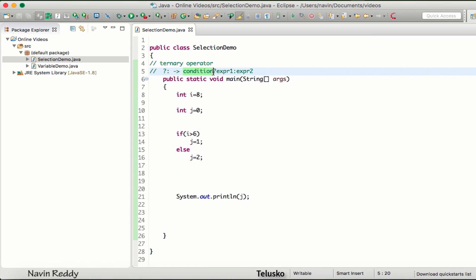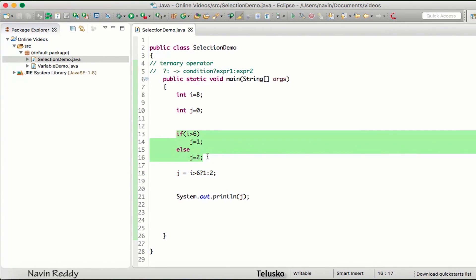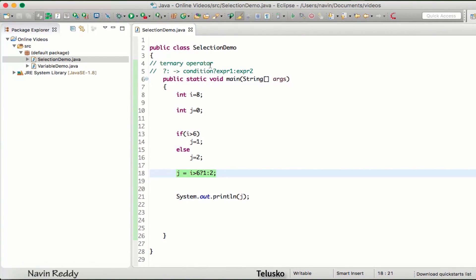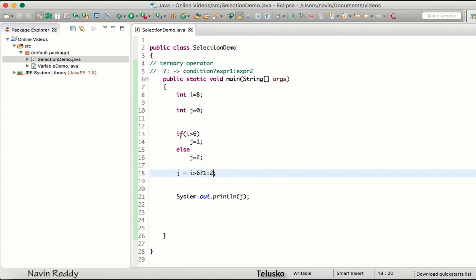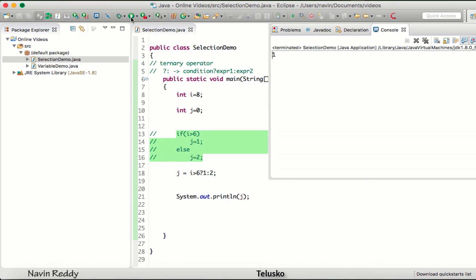So if the condition is true it executes expression one, if false it executes expression two. What I want to do is assign the value of j — which can be one or two based on the value of i. I can simply write: i greater than six, question mark, assign one, colon, assign two. This replaces the entire if-else in one line using the ternary operator. If I comment out the if-else and run the code, we get one.